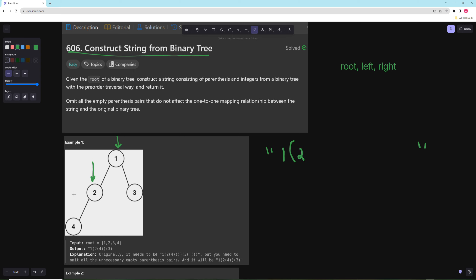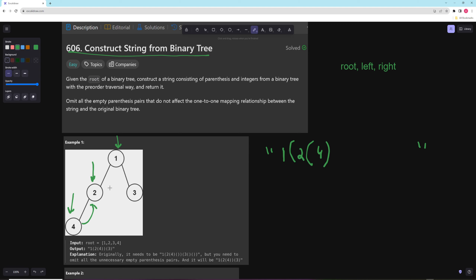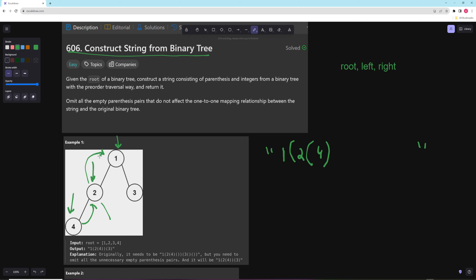For two we go left, and because four is a left child of two we put that in parentheses. Four doesn't have any children, so we don't need open and close parentheses — if it doesn't have any children it's the same as not having any parentheses. For the right child, we don't need an extra set of parentheses because it's redundant. If we have a left child and no right child, we don't need it.